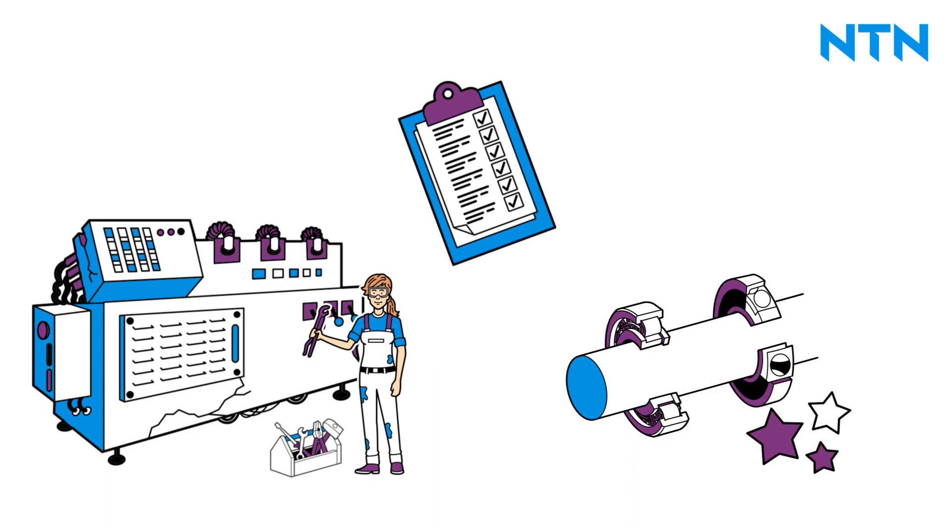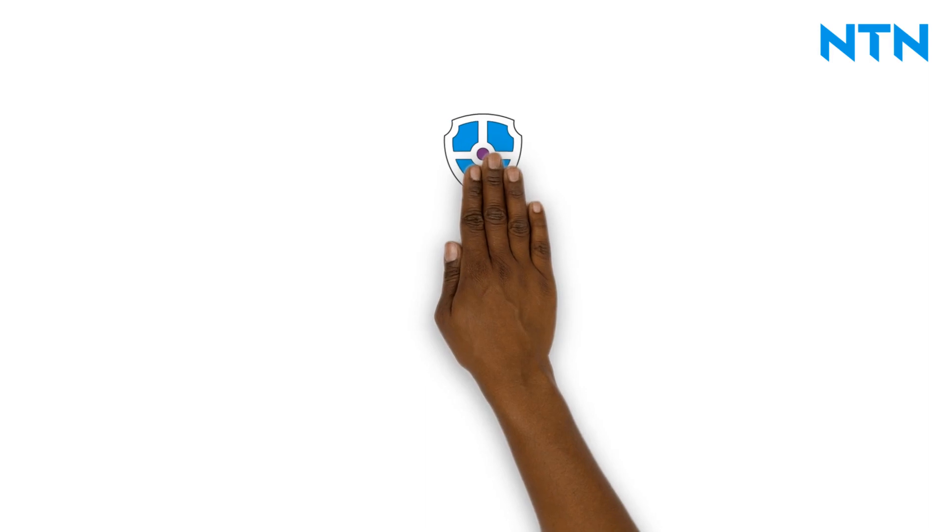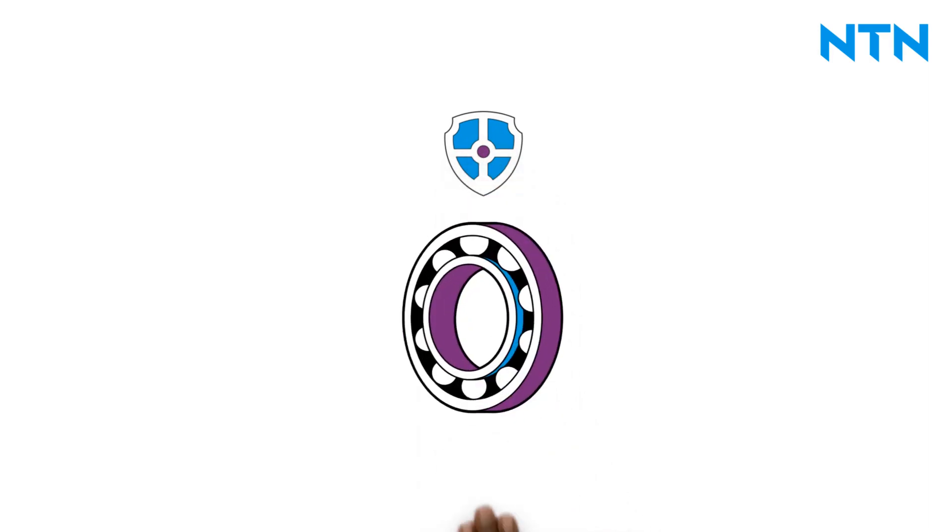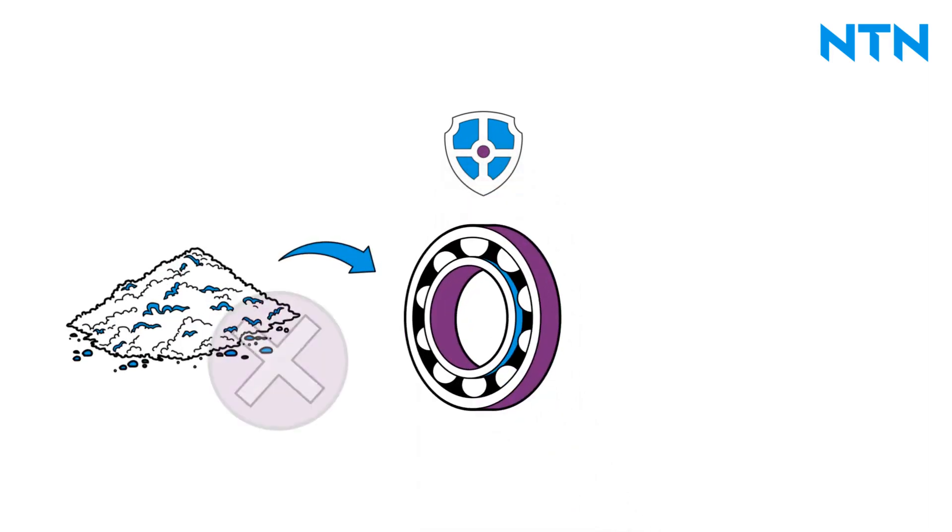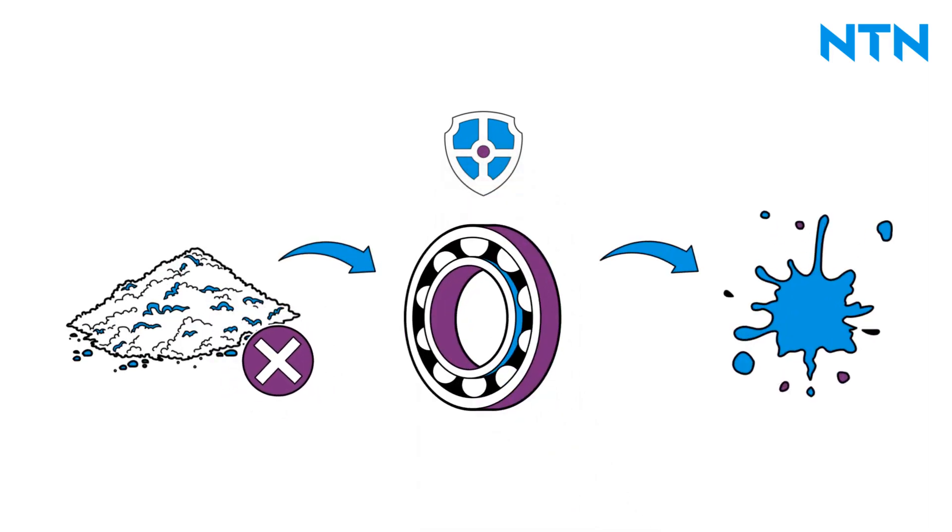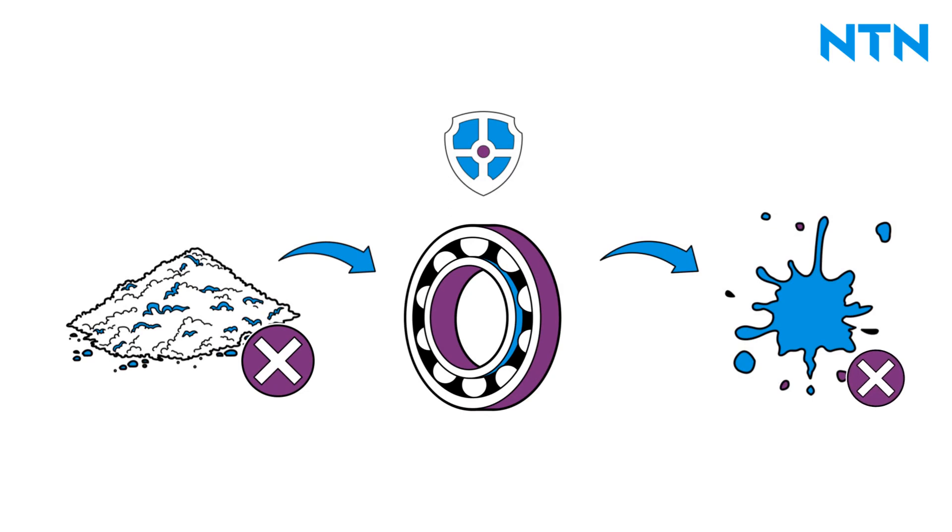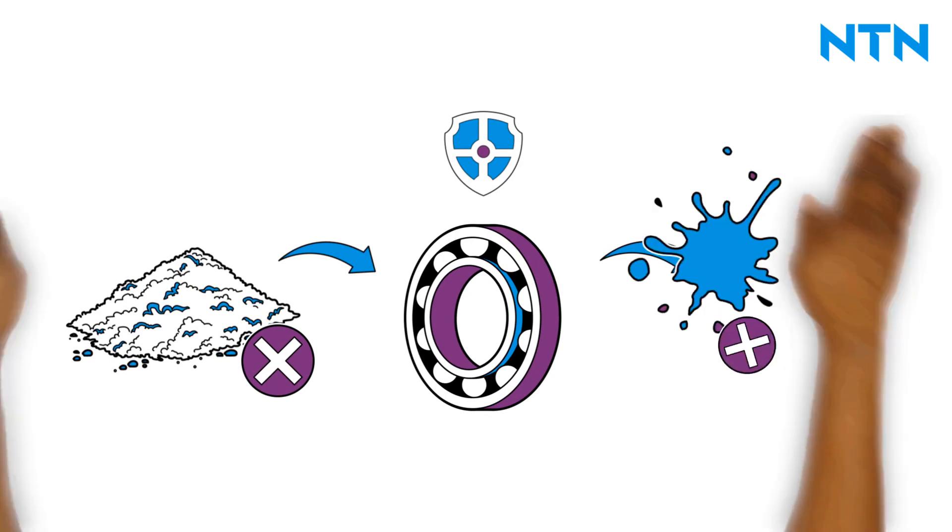However, this depends on the operating conditions. Seals are used in the bearing to prevent the ingress of contaminants and the escape of lubricant. In general, a distinction can be made between integrated and external seals.